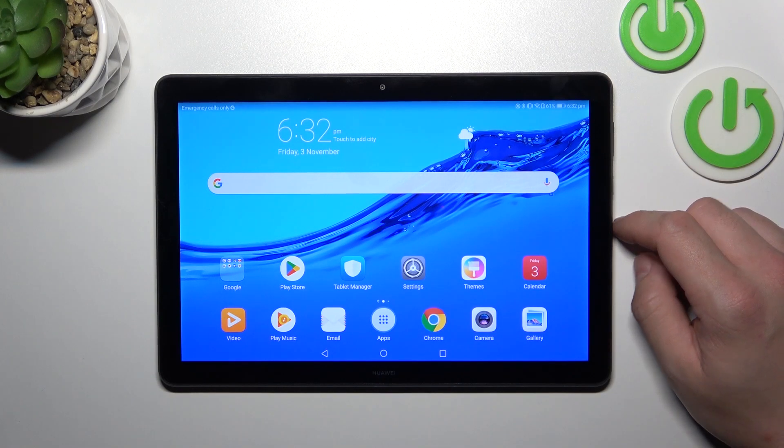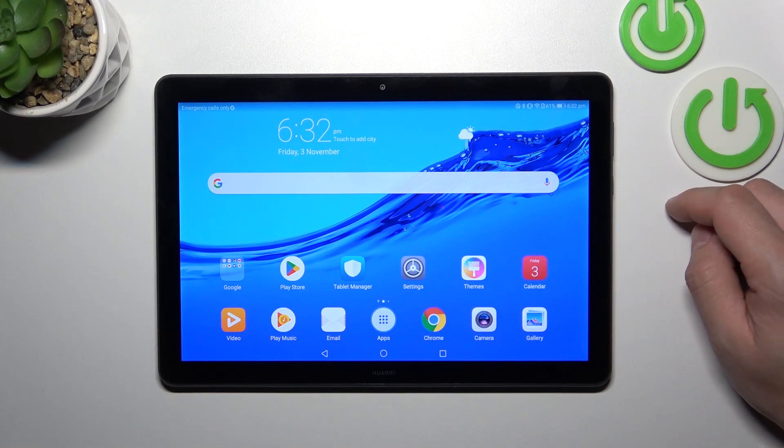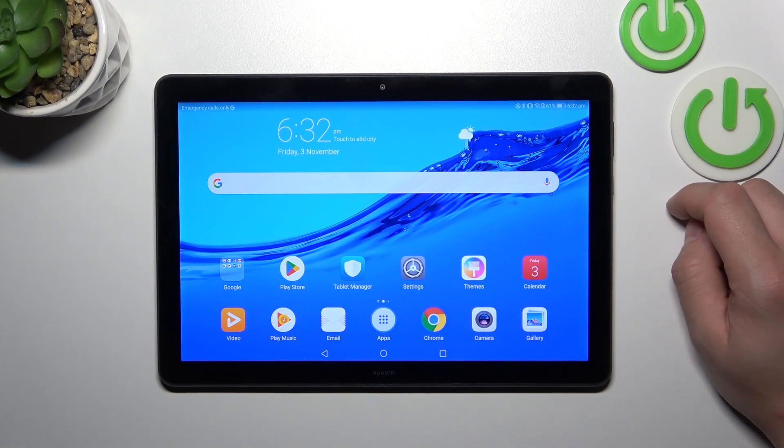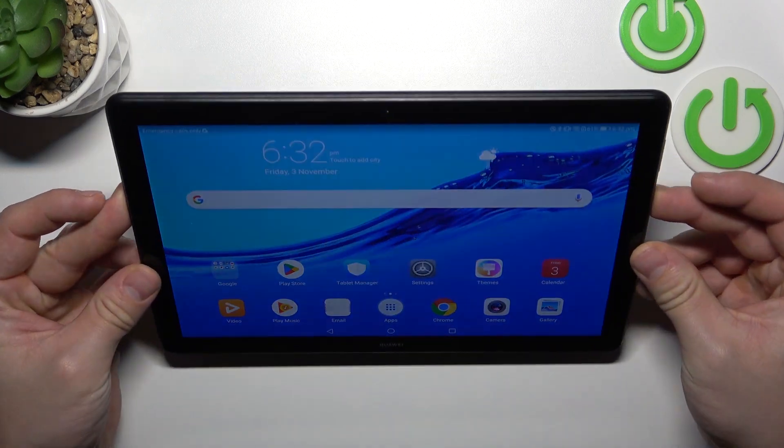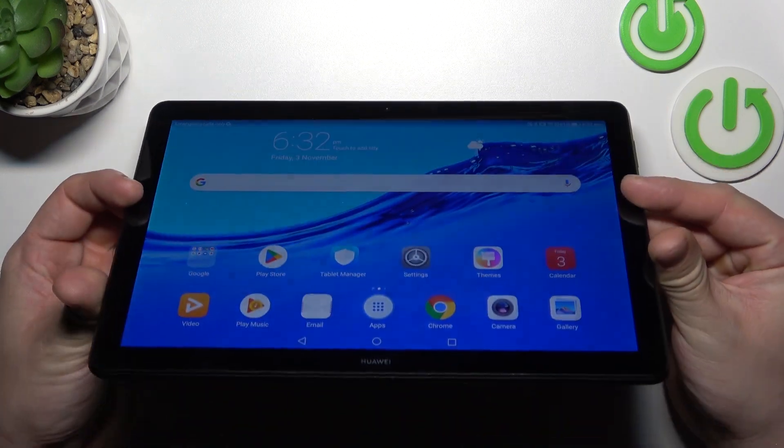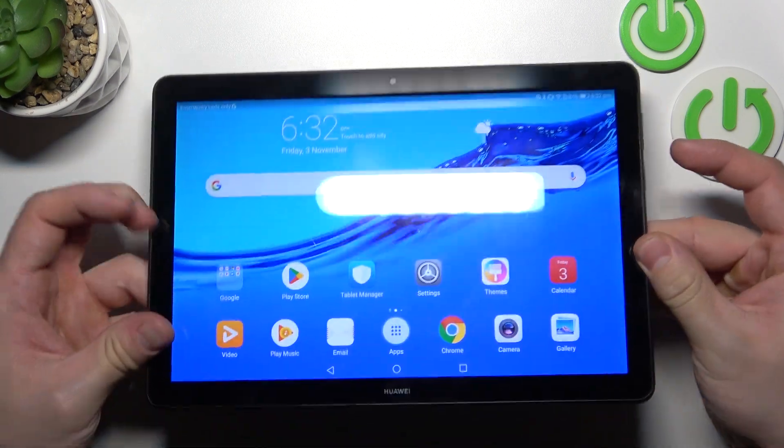Hello, in front of me I've got Huawei MatePad T5. In this video I'll show you all unlock methods.